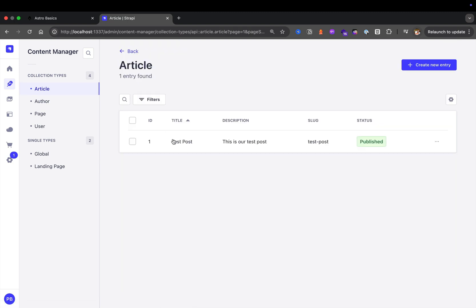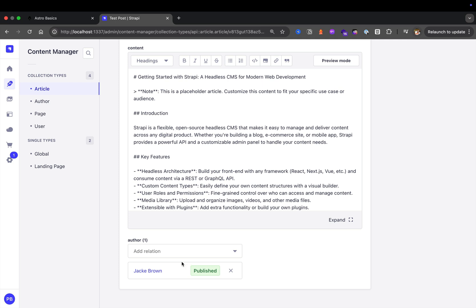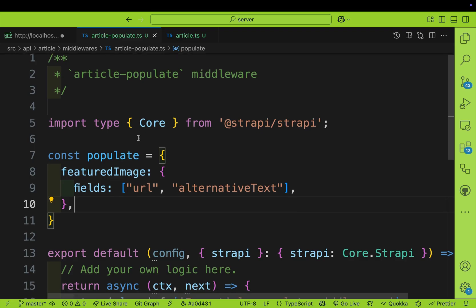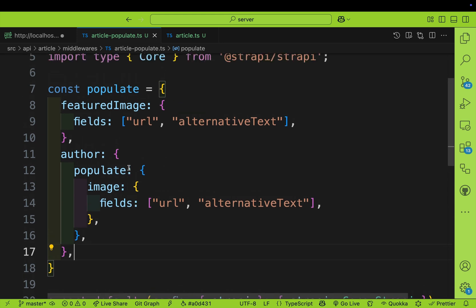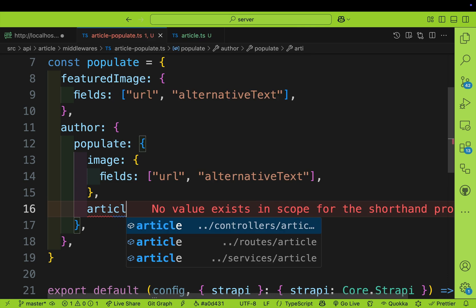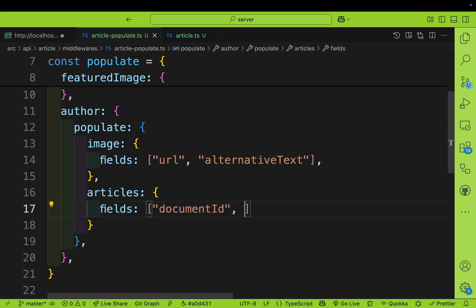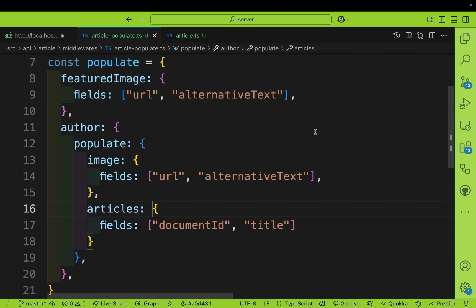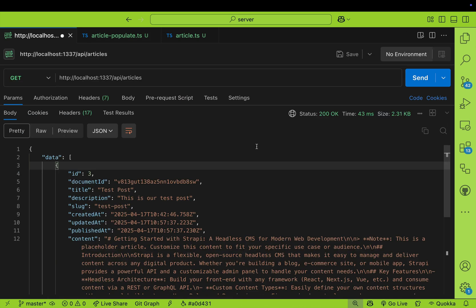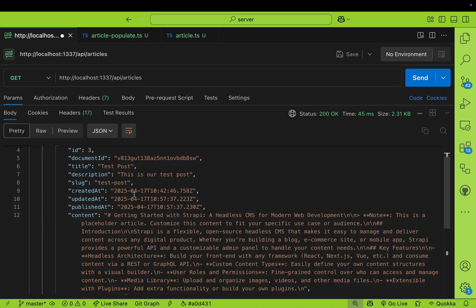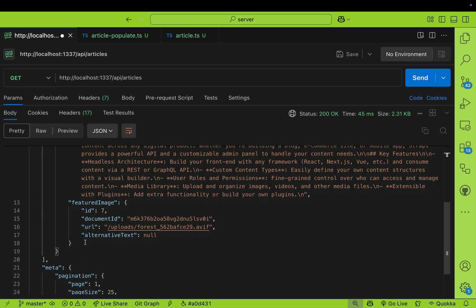Now because we have this relationship to the author, we want to make sure we populate the author data. Let's jump into our middleware and update it. In the middleware, let's add the populate logic to populate our author — we're populating the author, and within the author we want to populate the image as well as the articles that author wrote, requesting only the document ID and the title as fields. Make sure you restart your application.